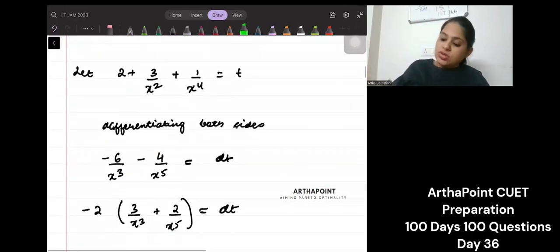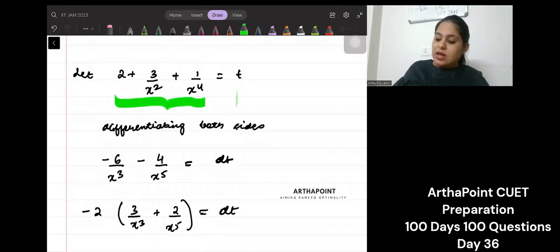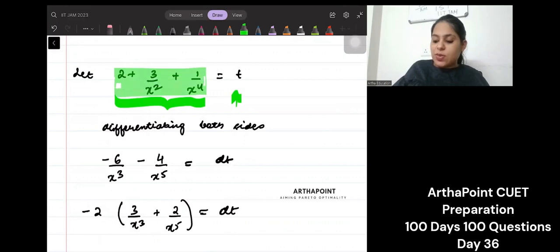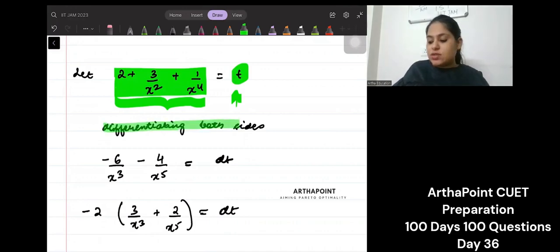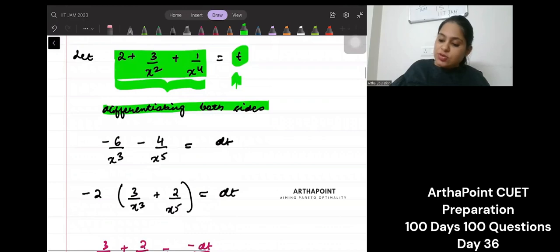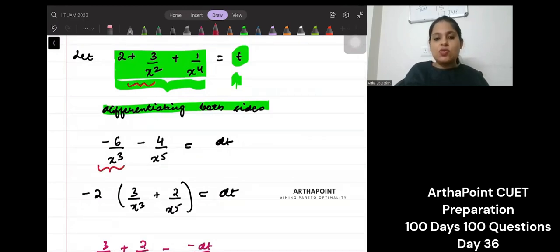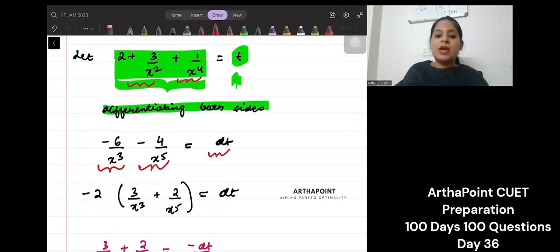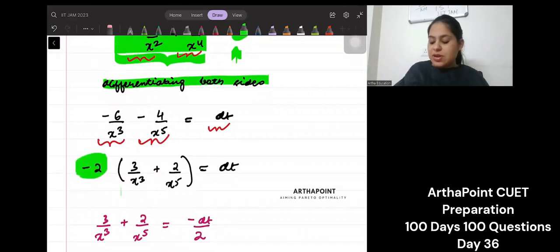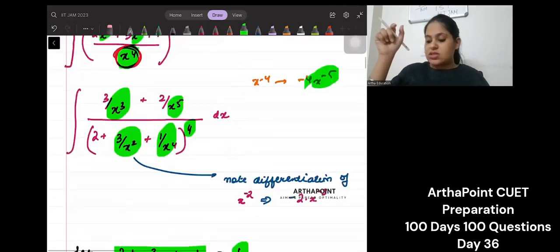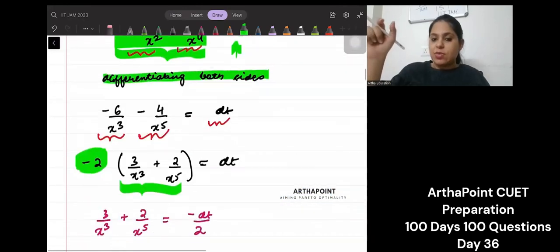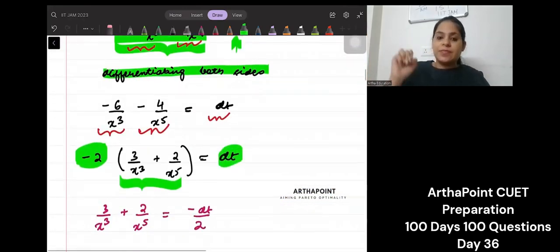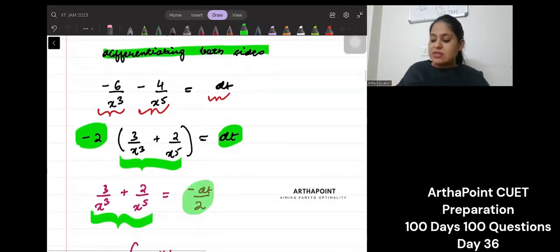So what I can do is make the entire denominator t. Let t = 2 + 3/x² + 1/x⁴. Then I differentiate both sides. This will become minus 6/x³ minus 4/x⁵ = dt. If I take minus 2 common, I get exactly what is in my numerator. So my numerator becomes minus dt by 2 simply.